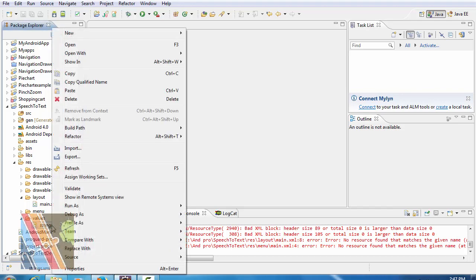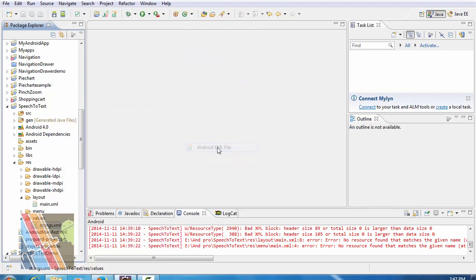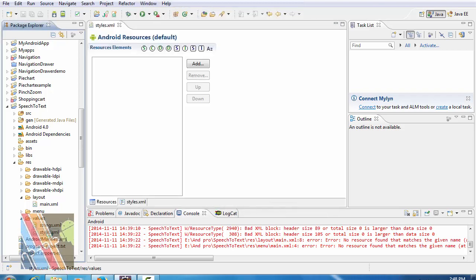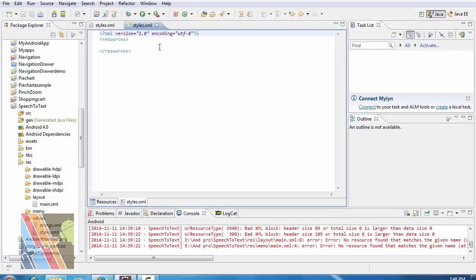Now inside the value folder we have to create two XML files. Say styles.xml. Now I'm going to browse to style.xml inside the resource folder. Give your style name.